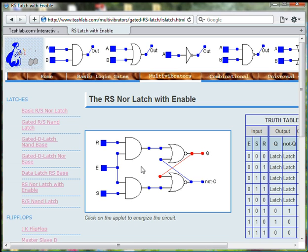Now that we have energized the circuit, let's talk about the circuit's operation.